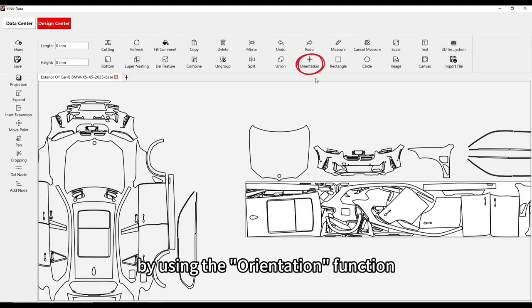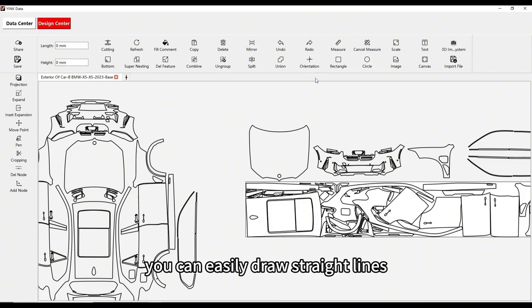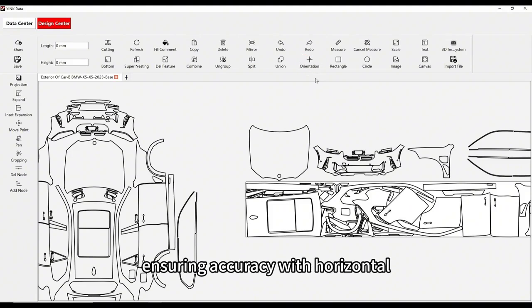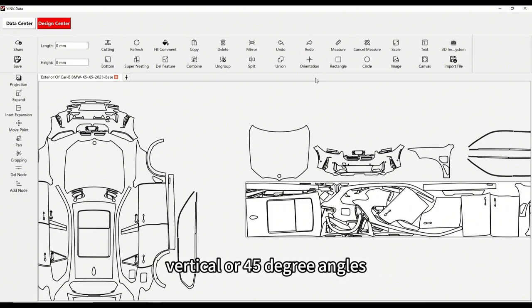By using the orientation function, you can easily draw straight lines, ensuring accuracy with horizontal, vertical, or 45-degree angles.